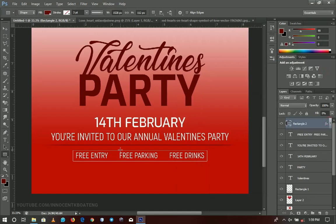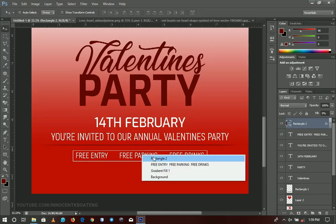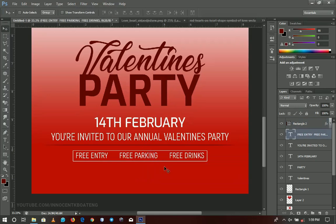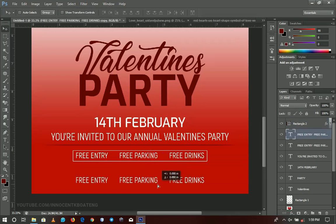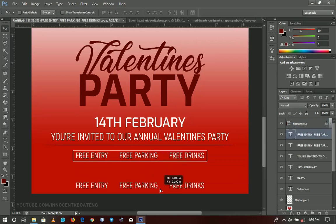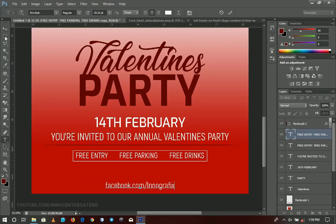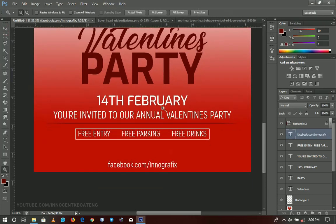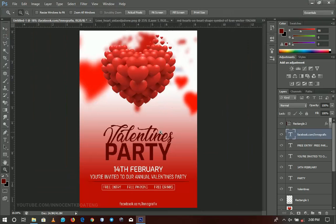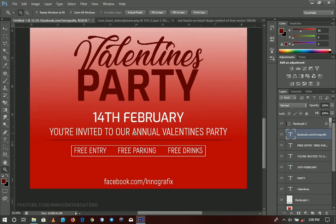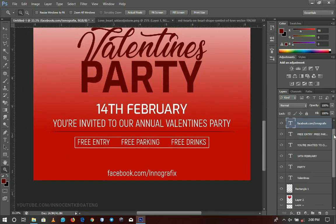The next thing is to add your venue or any details you have. In this flyer I'm not adding a venue, but you can add something like your website — which I'm preparing — or your Facebook. We're almost done, but we want to add some special effects. I almost forgot this one, so let me add it.